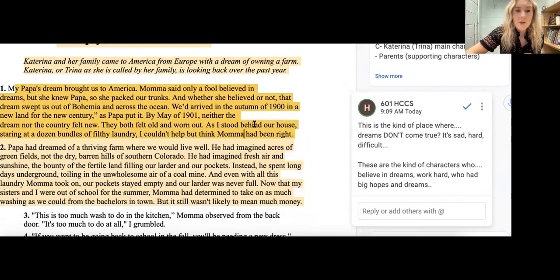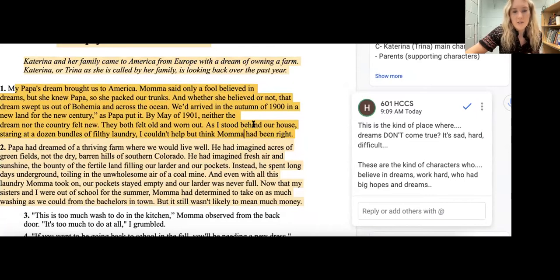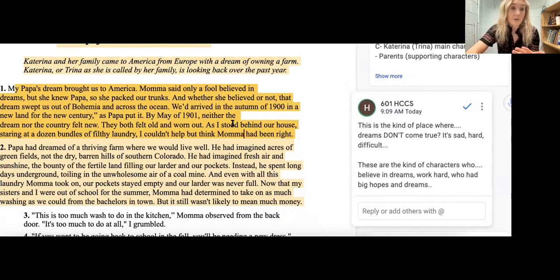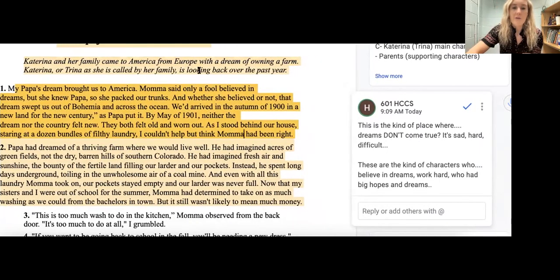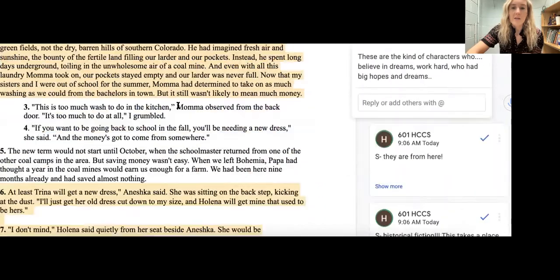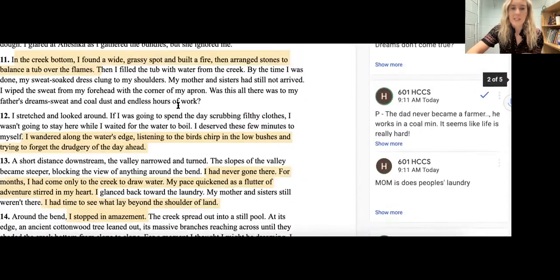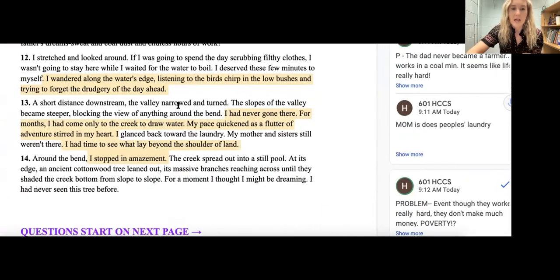'My papa's dream brought us to America. Mama said only a fool believed in dreams, but she knew papa, so she packed our trunks.' Since I've already read the story, I'm thinking about how this kind of reminds me of what ends up happening towards the end.